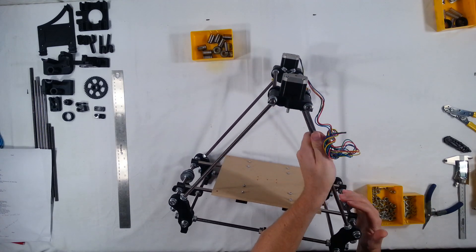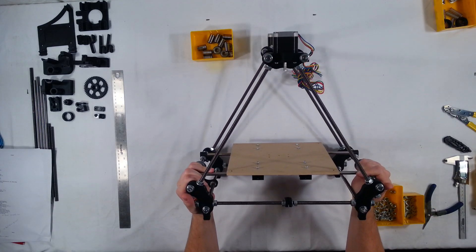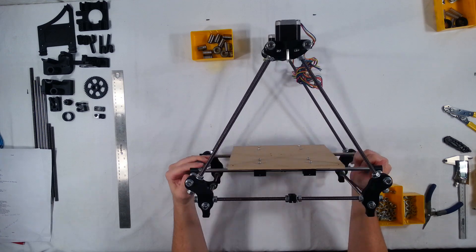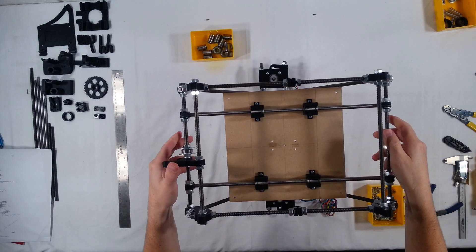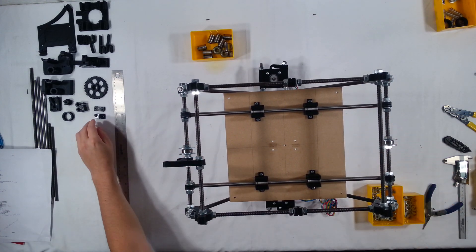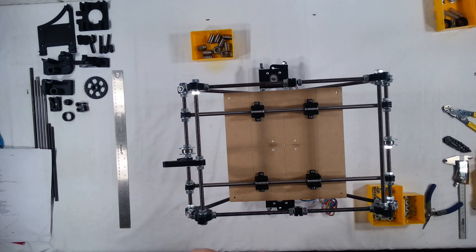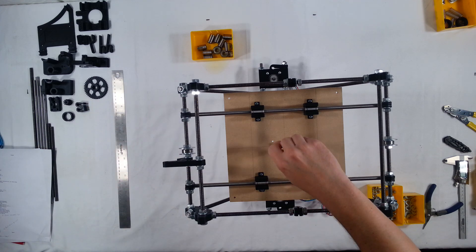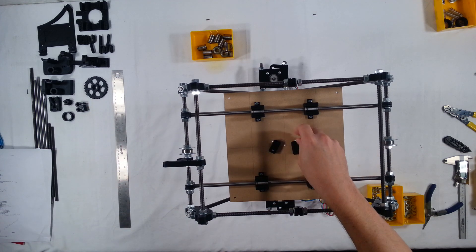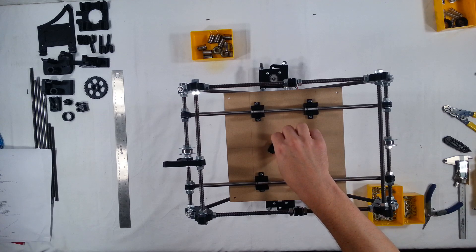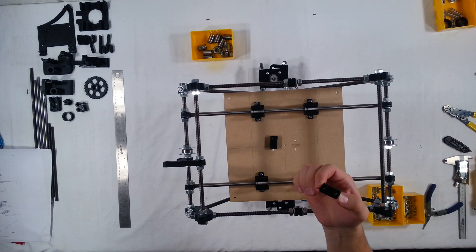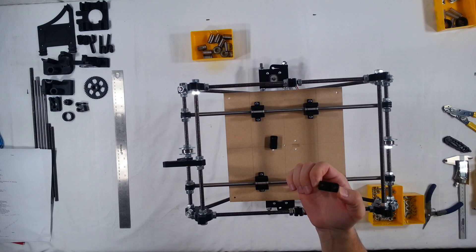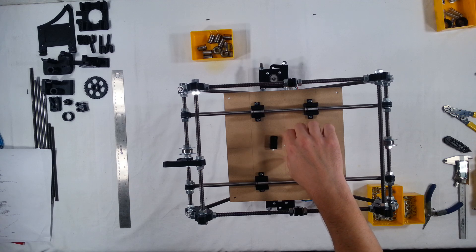I'm going to set the RepRap on its side for a moment. Actually, let me go ahead and put it on its top there so you can see. I'm going to take the GT2 belt clamps and I'm going to get these started here on the bottom of the bed. Now you want to make sure that the grooves for the belt actually go on the bottom like so.